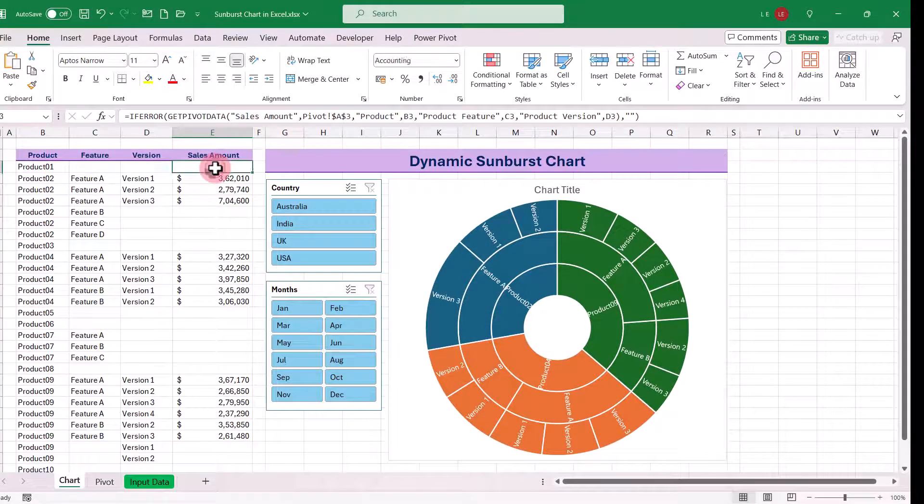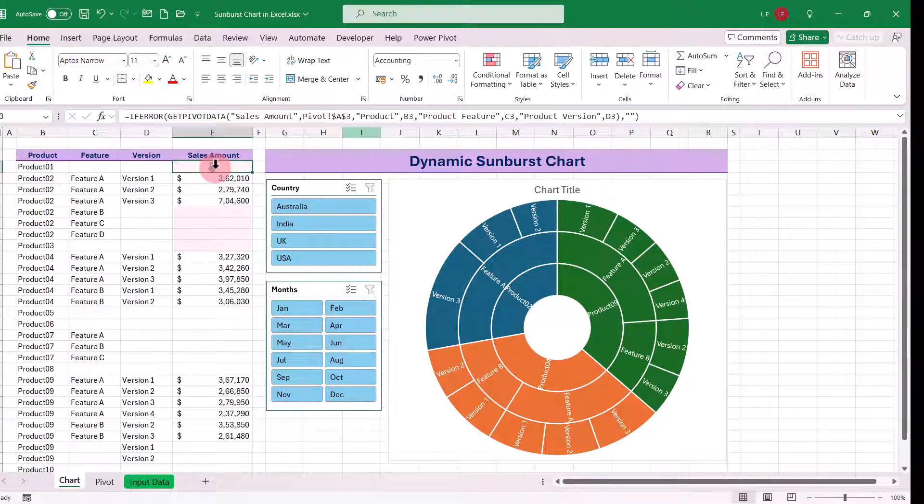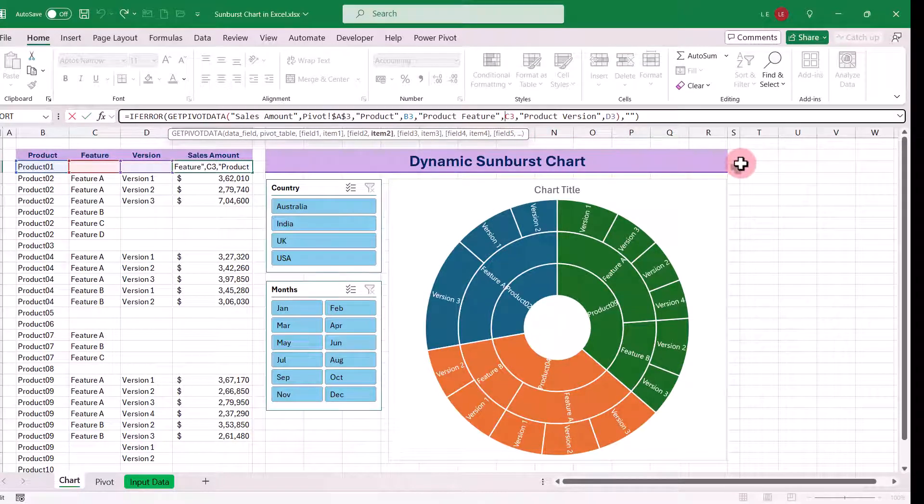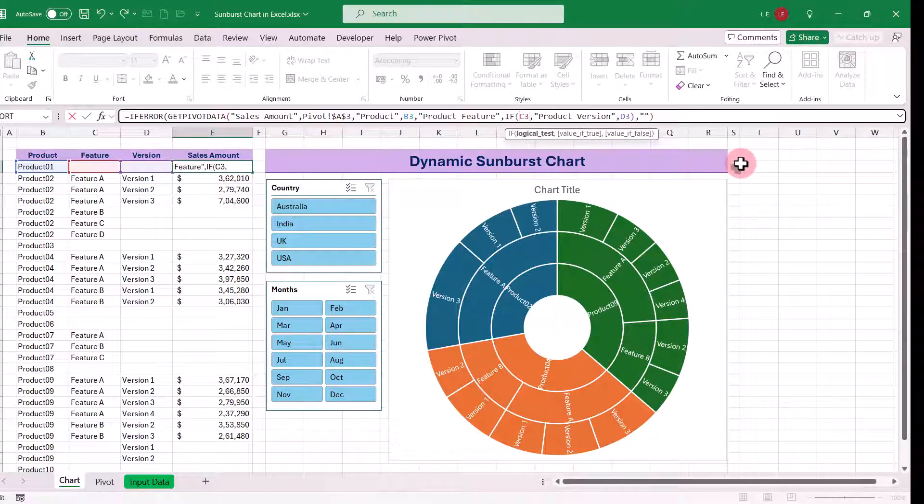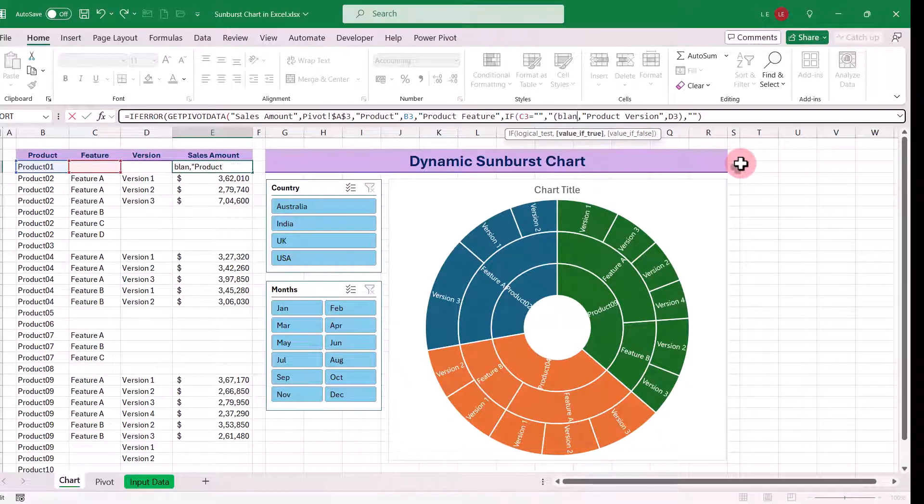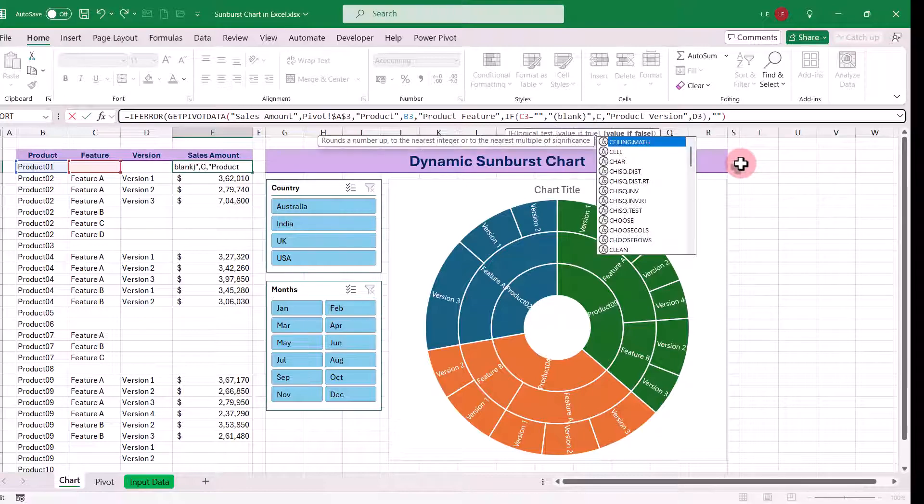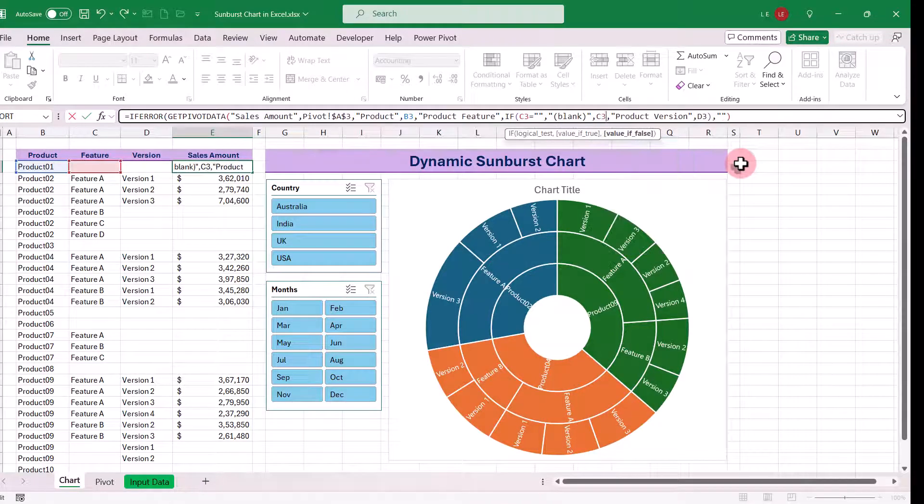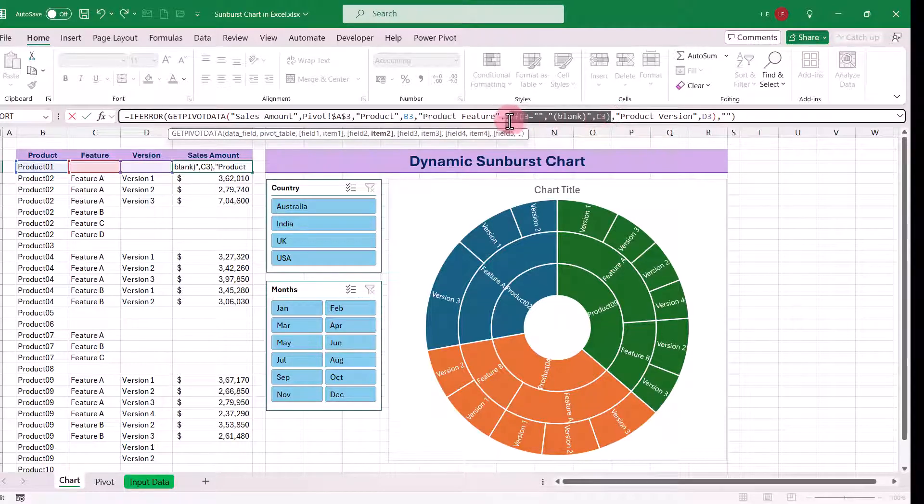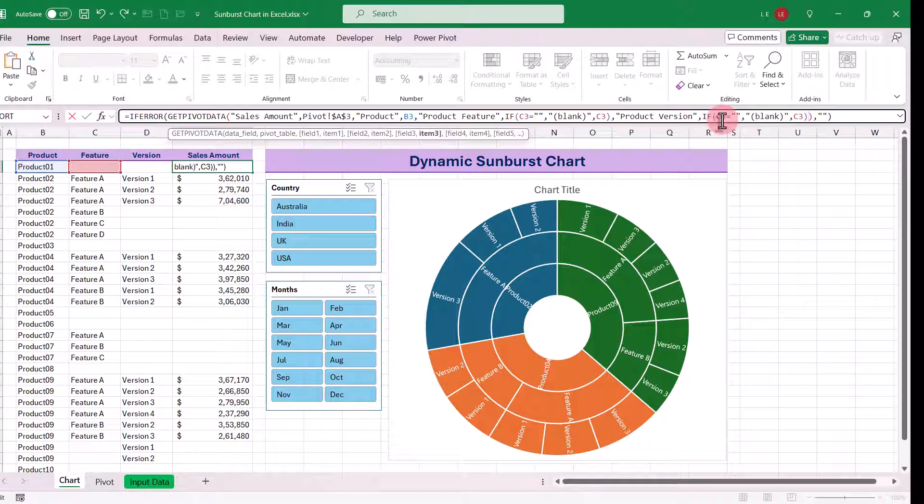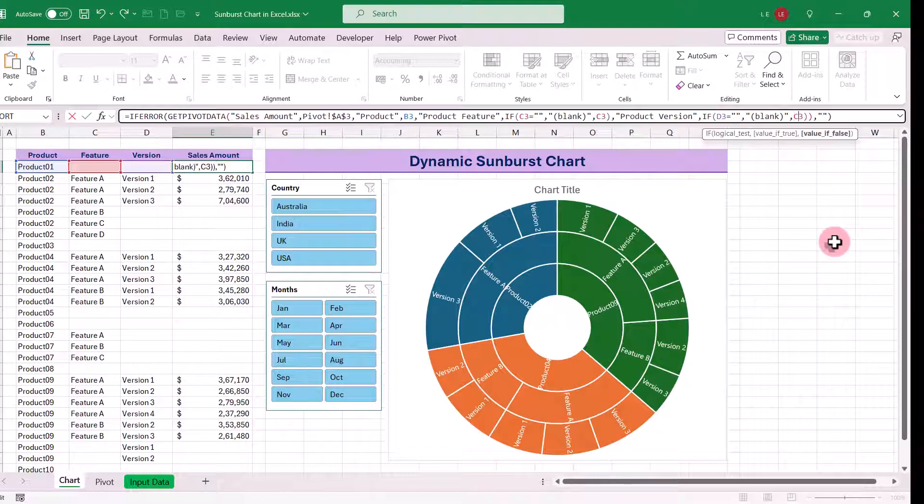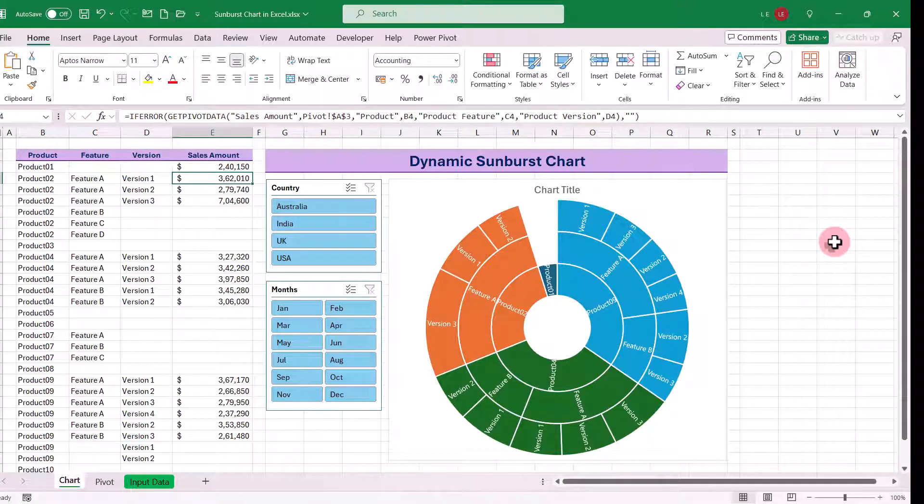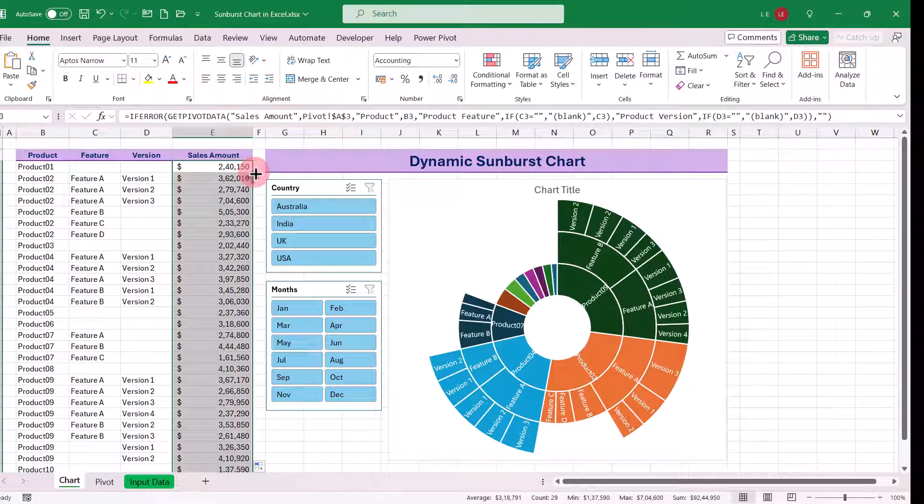Now we have another issue. If any of the cells in these two columns are empty, the corresponding sales amount values don't appear. To solve this problem, let's update our formula. We'll tell the formula to use blank within the bracket if the cell is empty, otherwise use the actual value. Let's copy the same logic for item 3 and replace C3 with D3. Now drag the formula down, and it works perfectly.